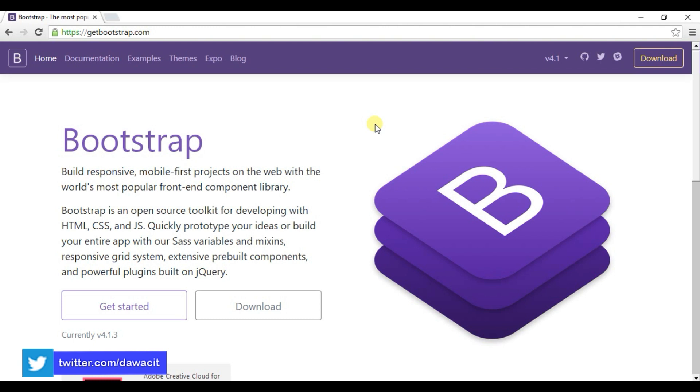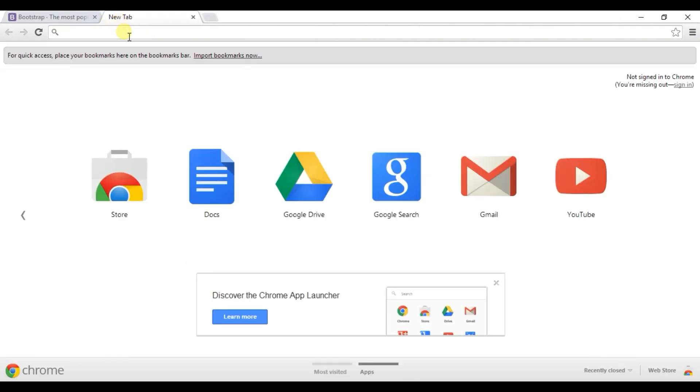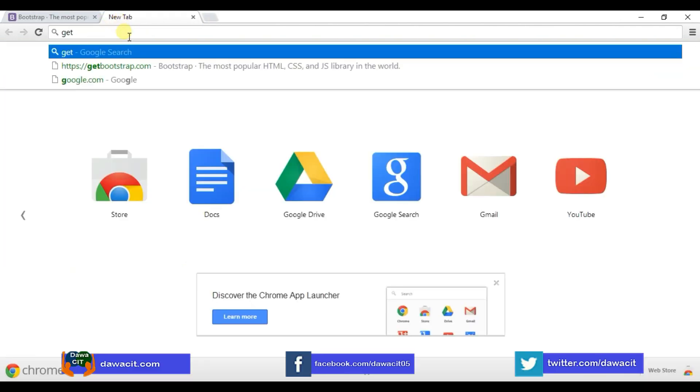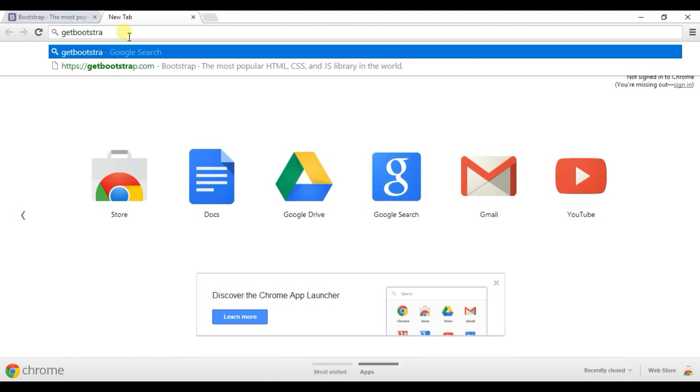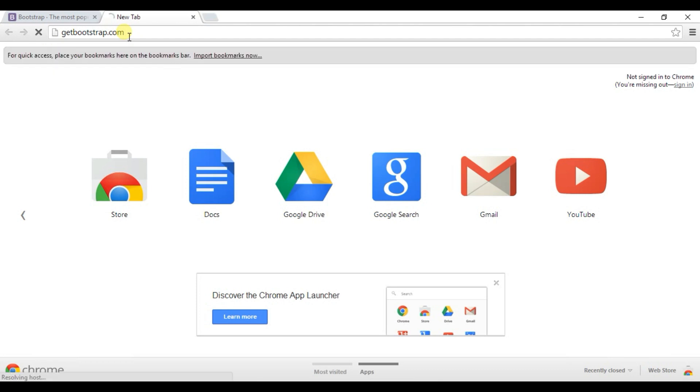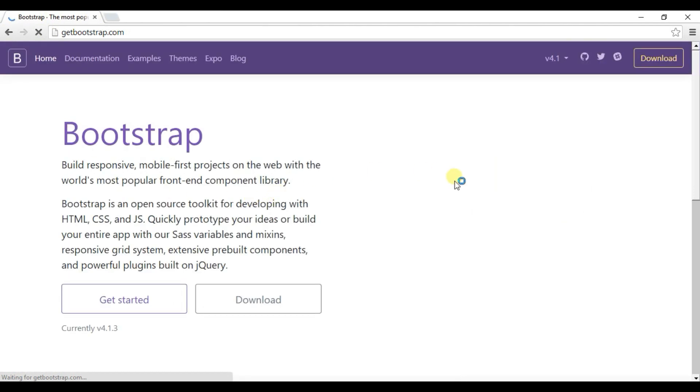This is Bootstrap's official website getbootstrap.com. You can also type directly in the URL getbootstrap.com and enter.